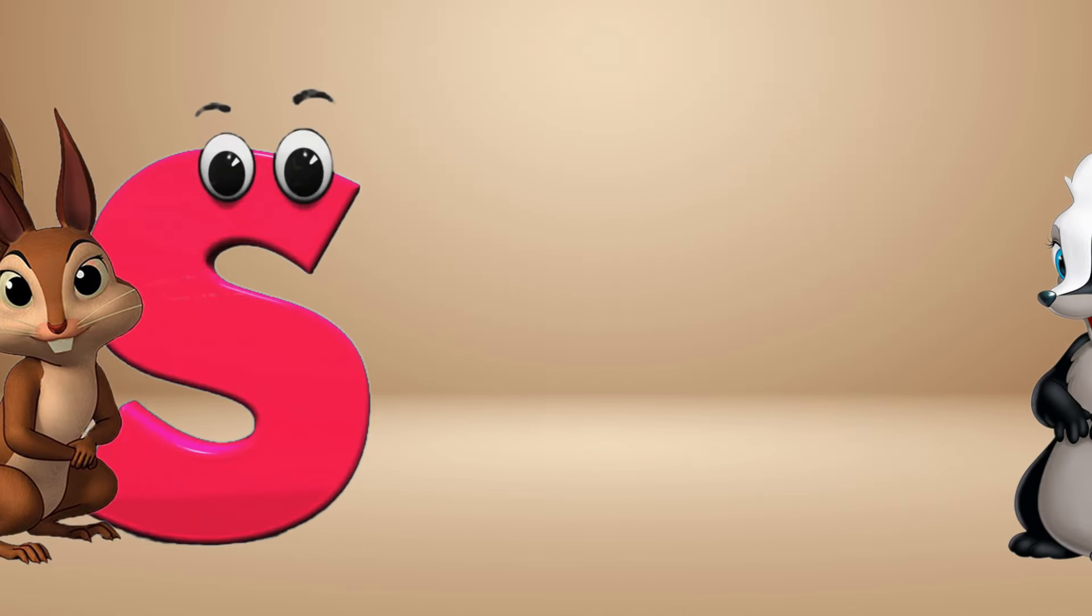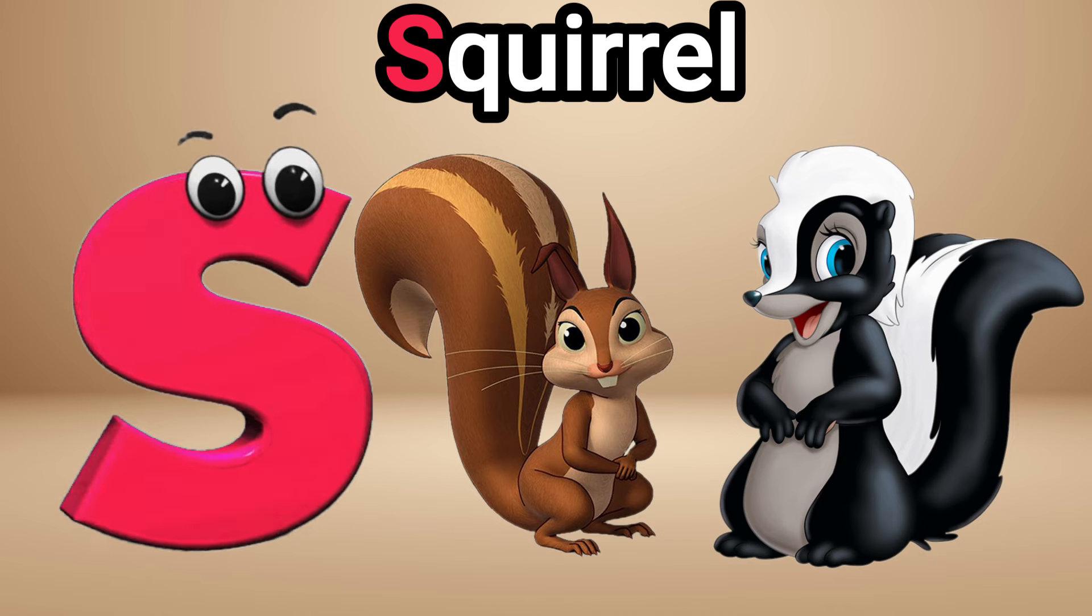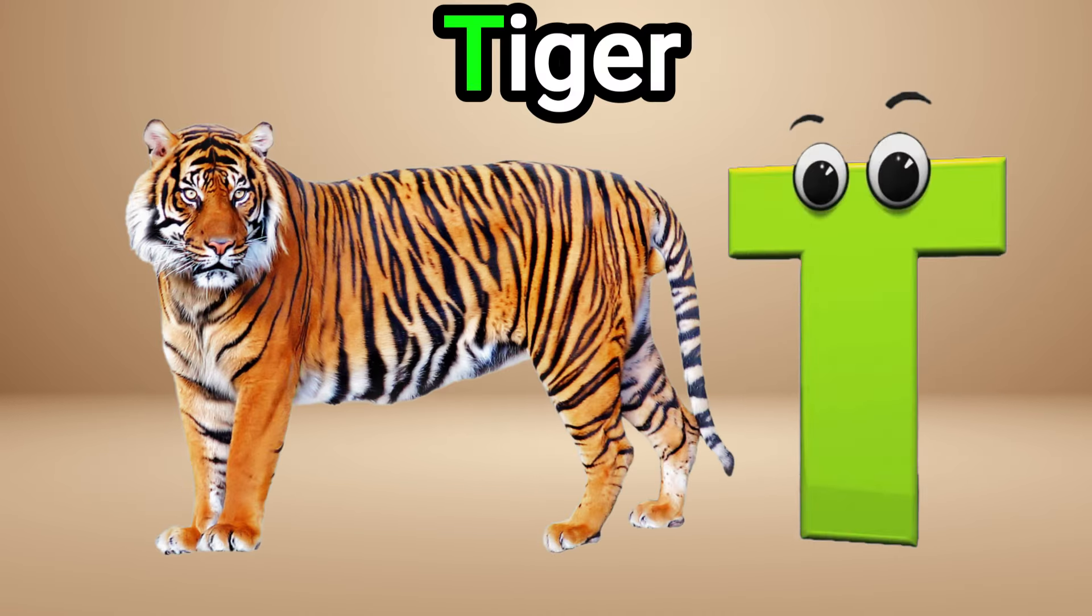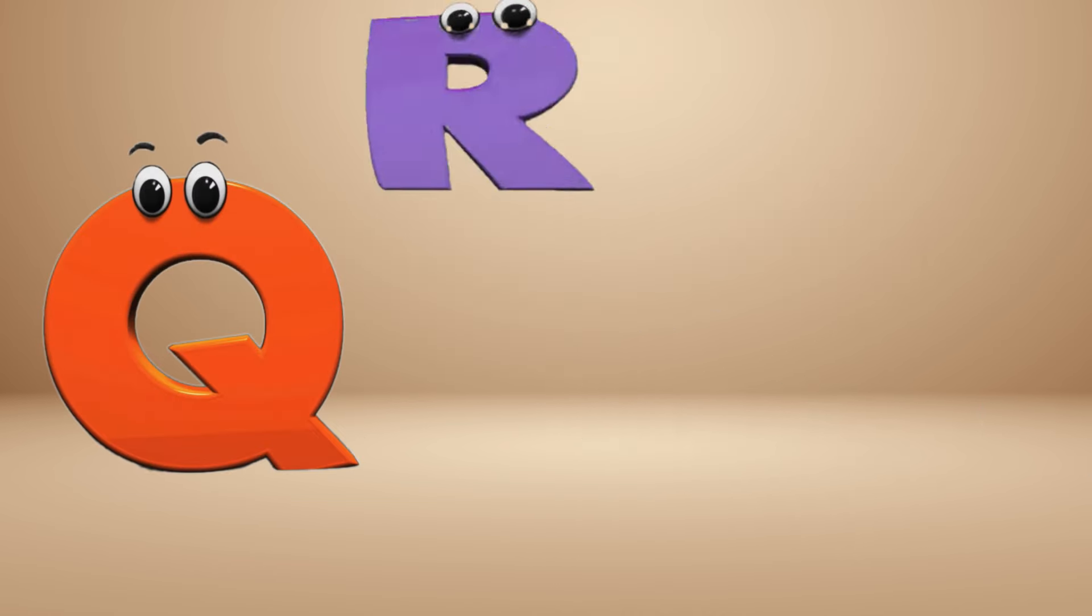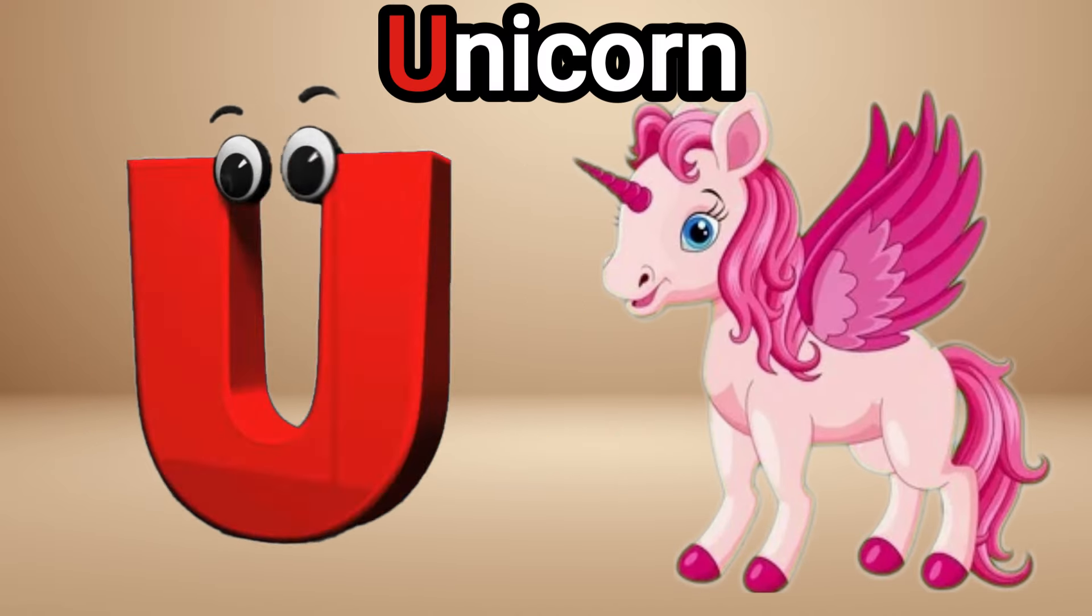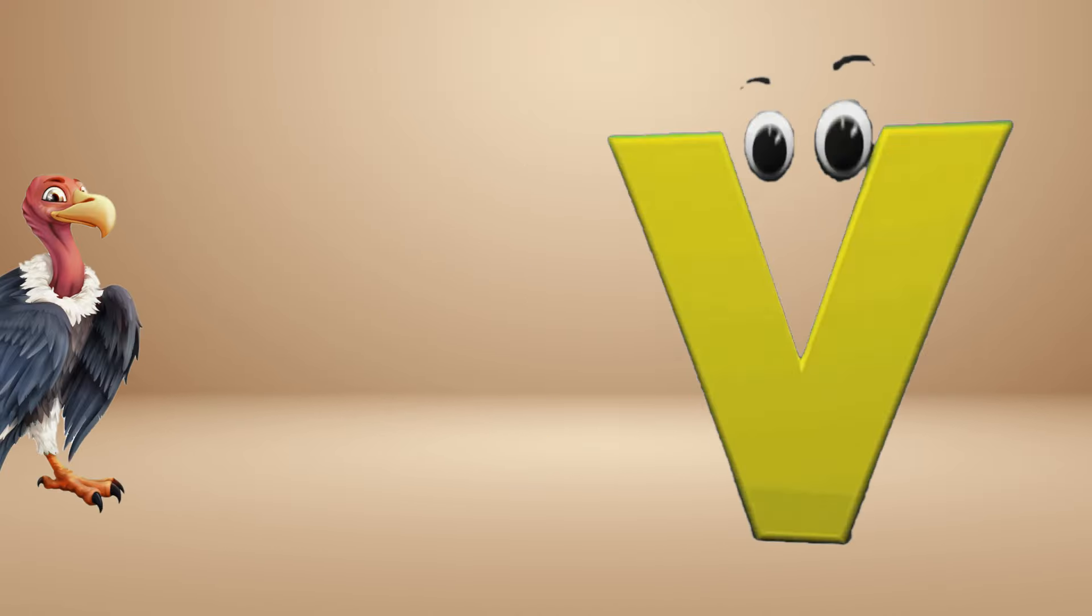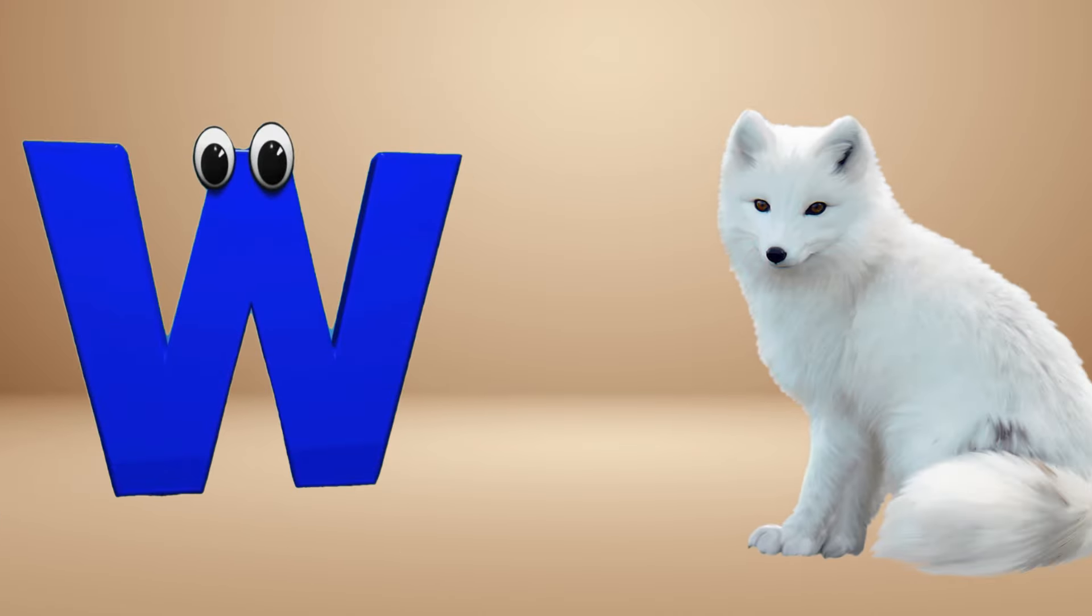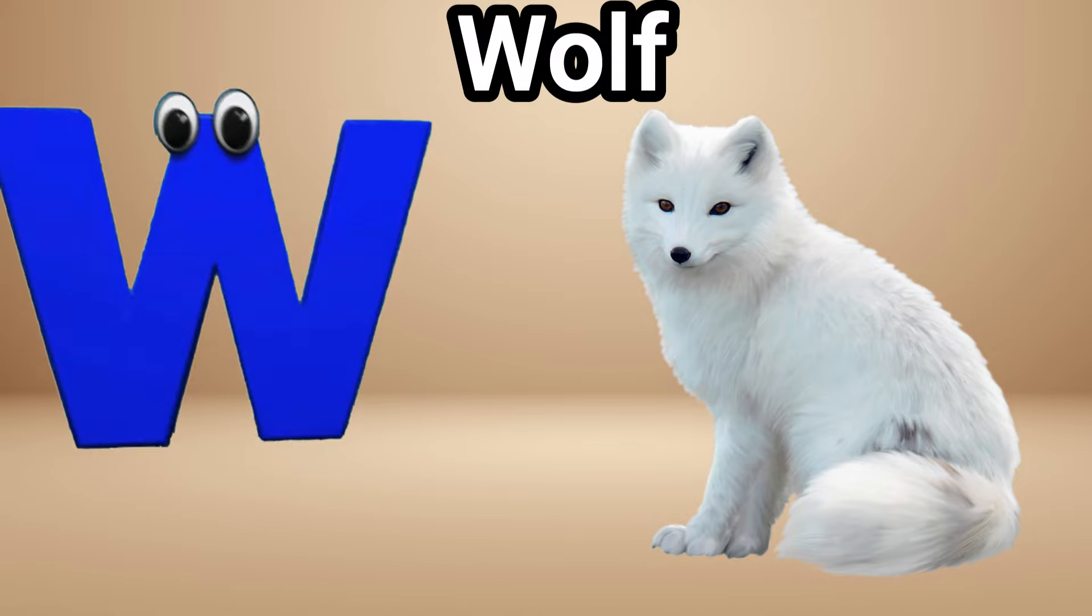is for squirrel, S S squirrel. T is for tiger, T T tiger. U is for unicorn, U U unicorn. V is for vulture, V vulture. W is for wolf, W W wolf.